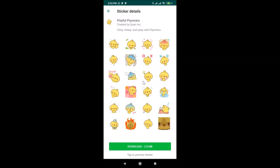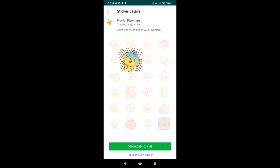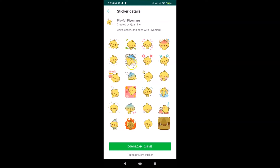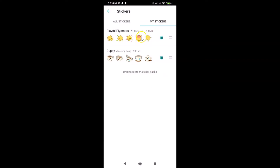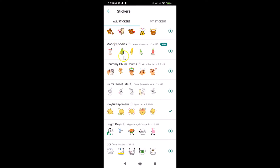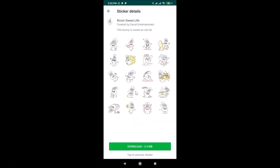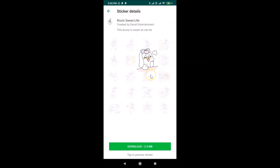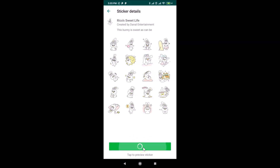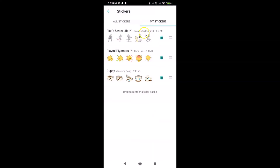Here is the preview of the animated sticker. Let me go back and preview another one — here is that preview. I want to download this pack, so I'll tap the download button at the bottom. It's downloading and now it's downloaded. In the same way, let me also download the 'Sweet Life' pack — tapping it, previewing, then tapping the download button. It's downloaded.